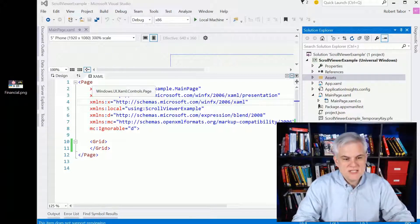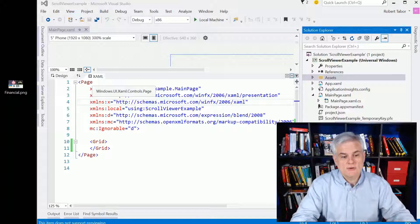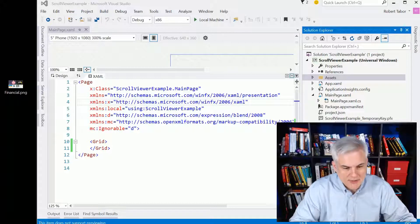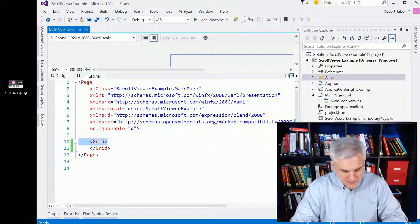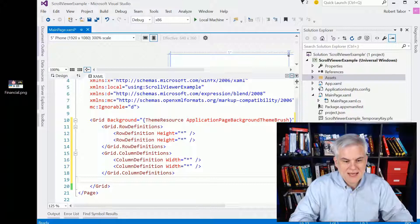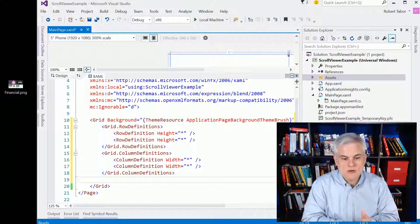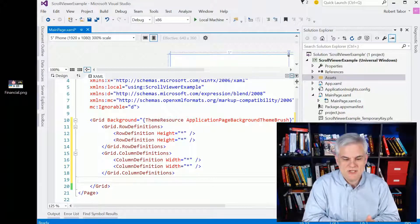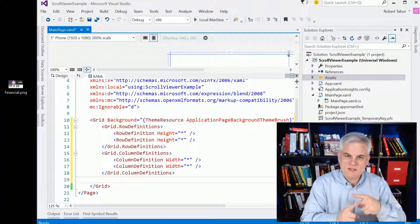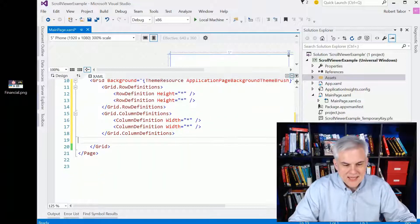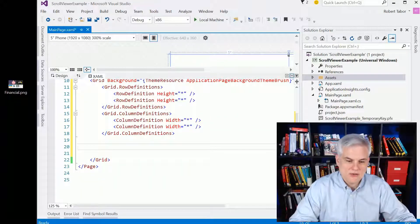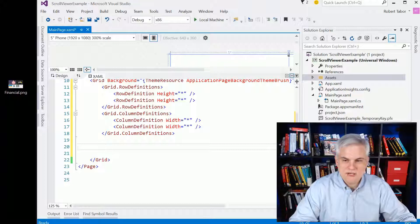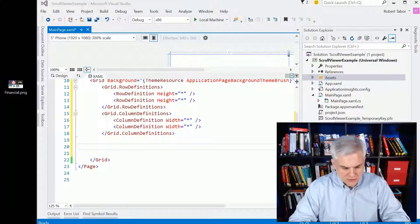As you can see, I have a new project called scroll viewer example, and I'm going to replace the open grid tag by adding some row definitions and column definitions, which will give us a two by two grid. And in this first cell where the row is zero and the column is zero, I'm going to paste in a scroll viewer control.